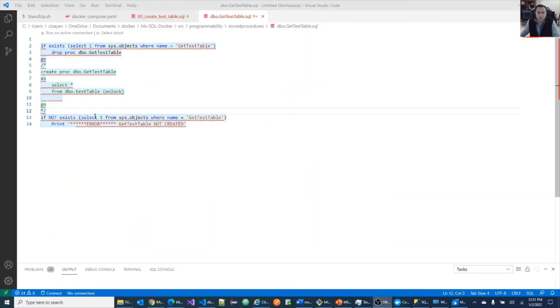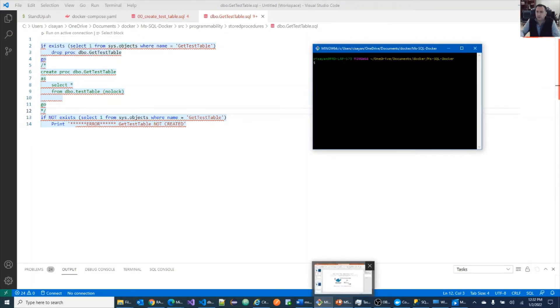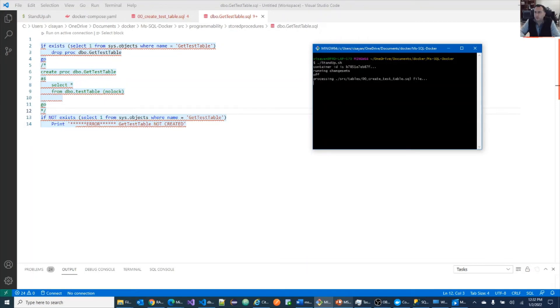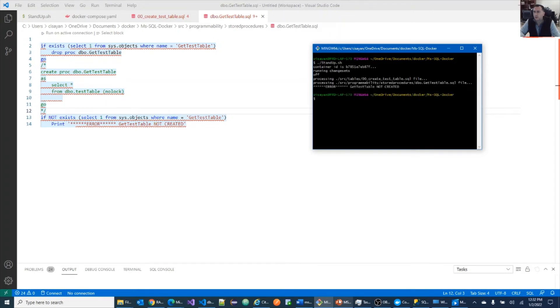To show you what the error situation would have looked like, I commented out the create store procedure. Let's rerun the command again. Let's see what the results are. Now tables are executed. And the store procedure is being executed. And here we see the error message being printed.